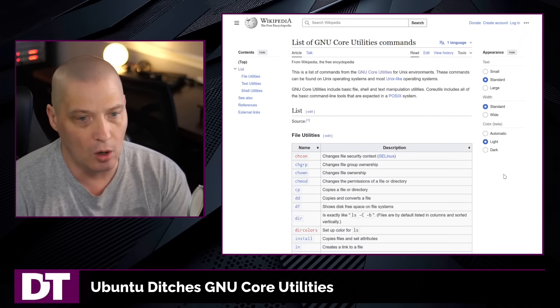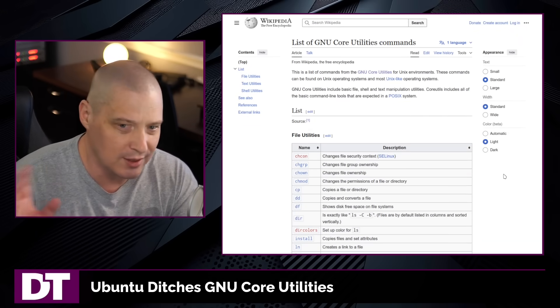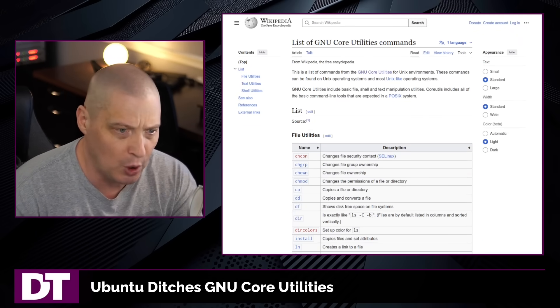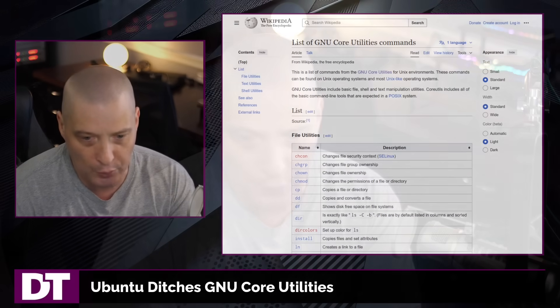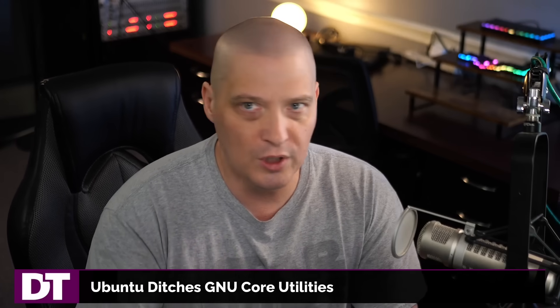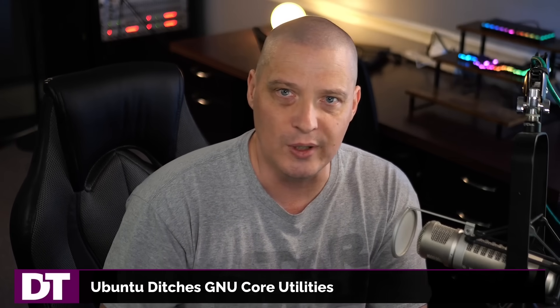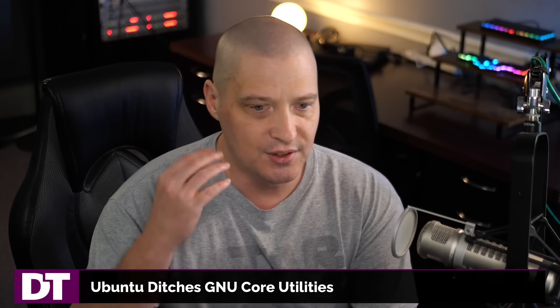And of course, all of the programs — even things that are not terminal programs, all your GUI programs — like when you open a file manager, what do you think that thing is doing? It's running typically a find command or an ls command, and it's displaying graphically, but behind the scenes it's using a lot of those standard coreutils and findutils commands.